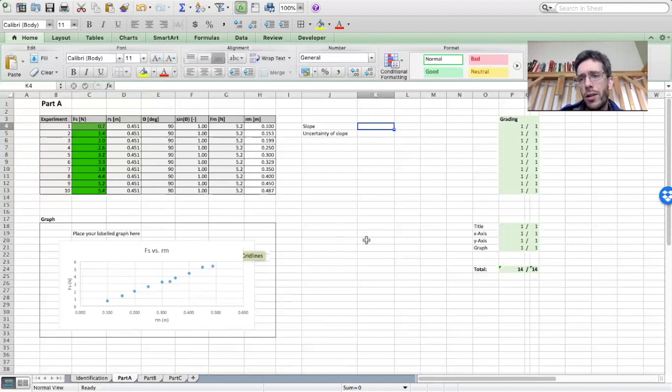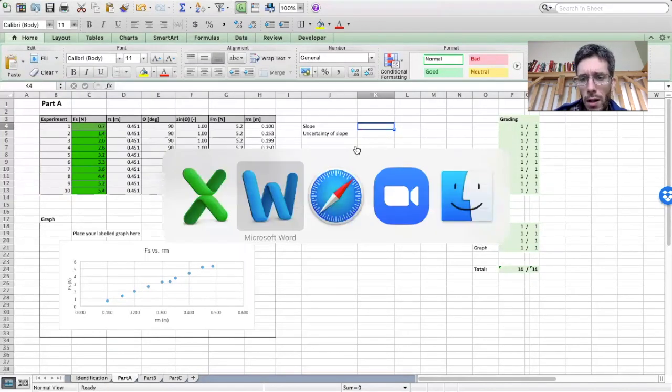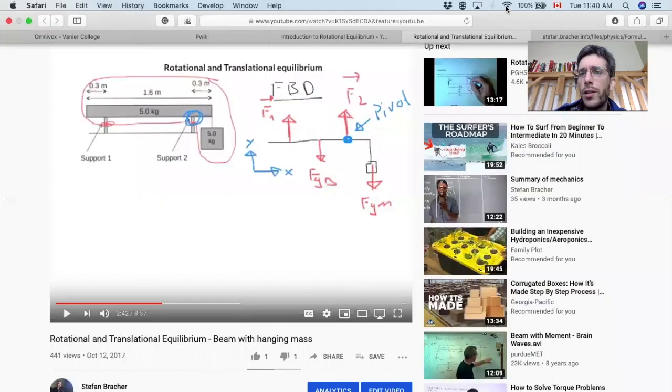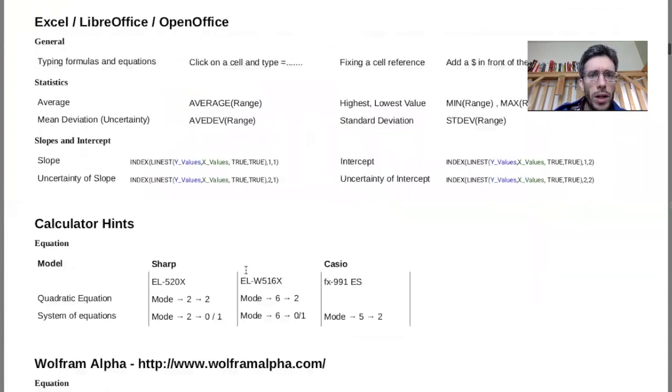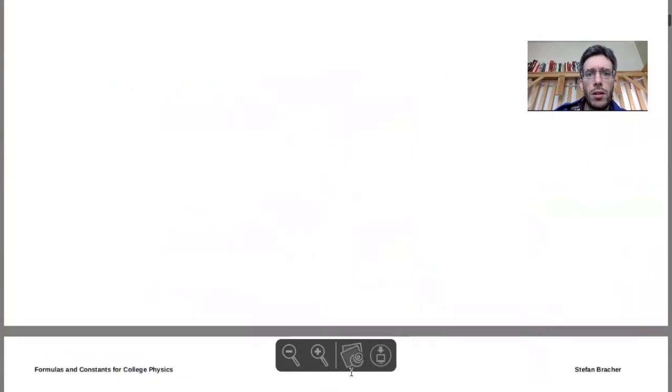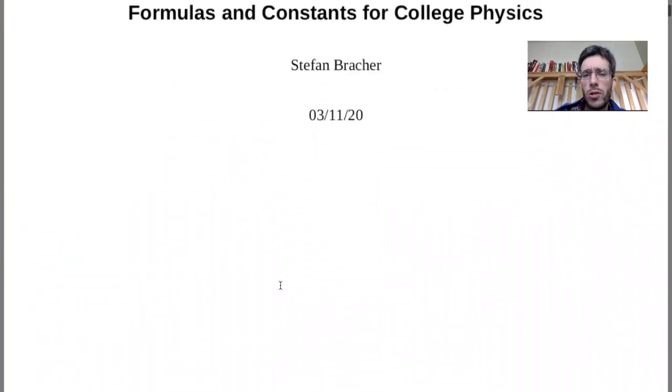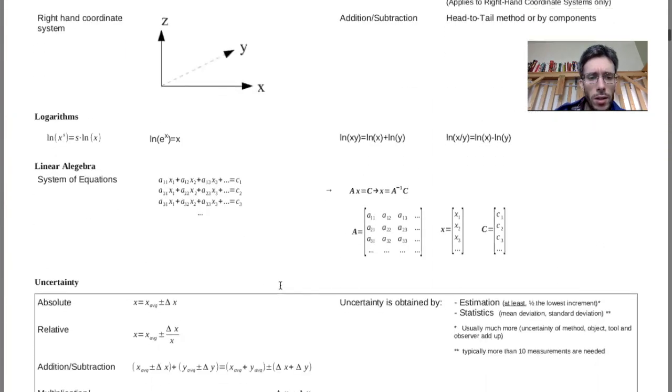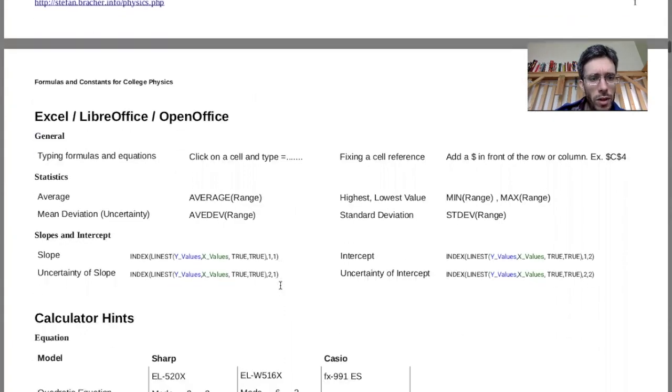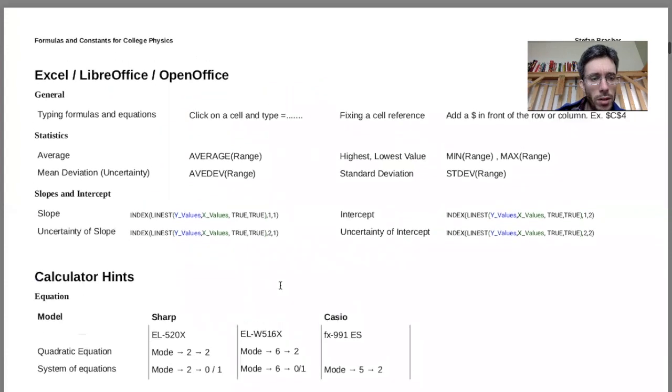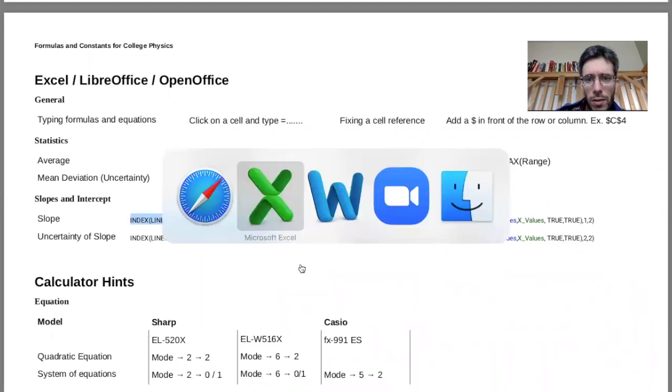But Excel can actually do this very well. So you need some additional formula, which you can find on my formulas and constants for college physics, which you have in LEA. If you scroll down here somewhere, you have the slope. So this is the formula that you have to copy in. So for the slope itself, so first we will need the Y values and then the X values.